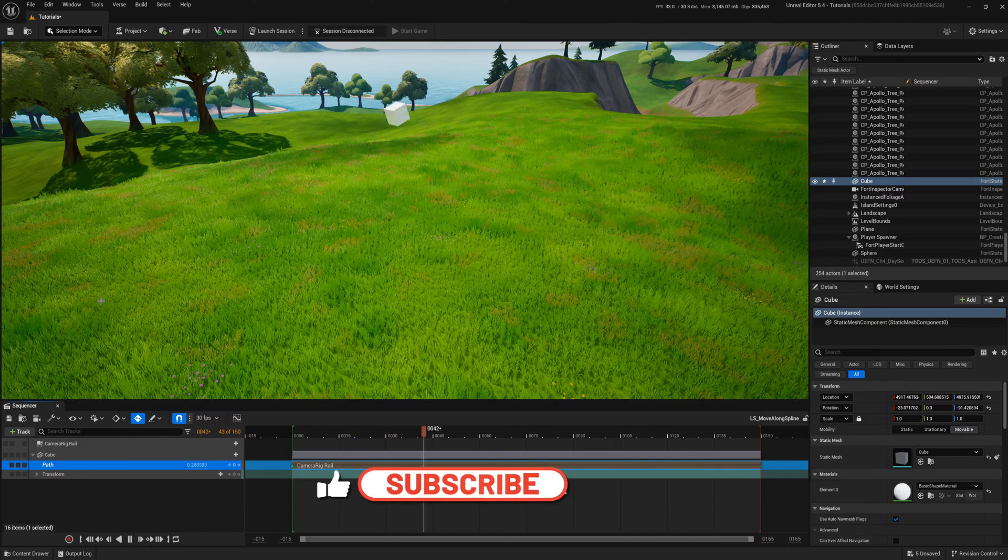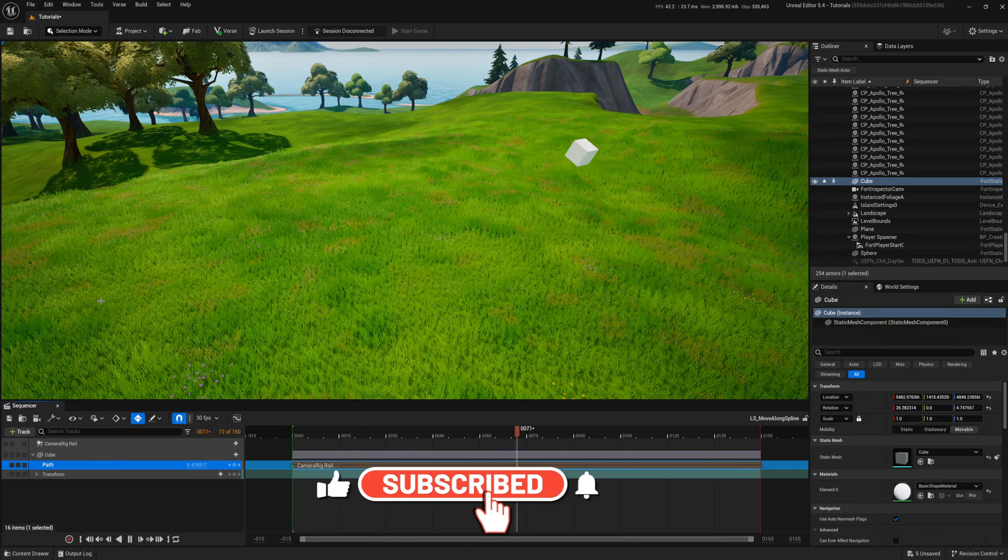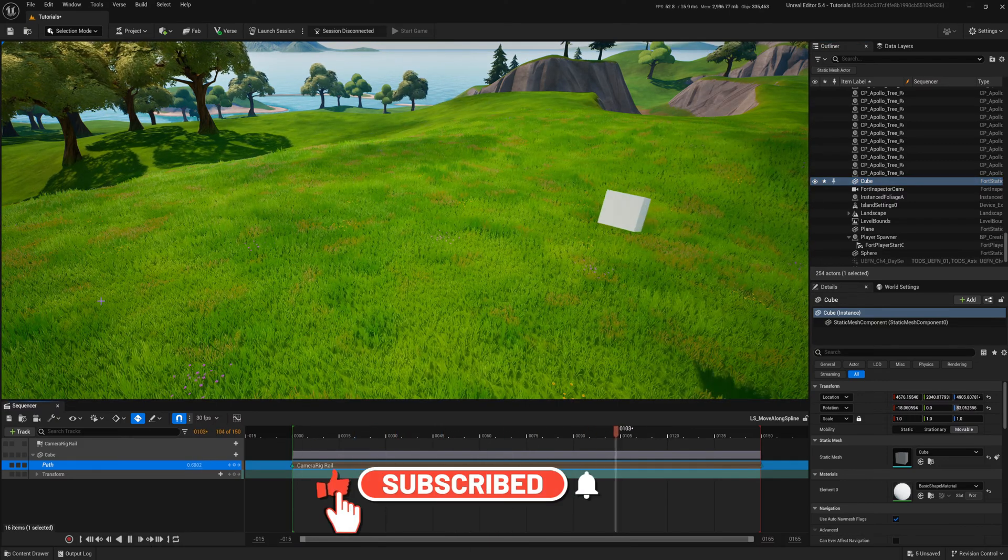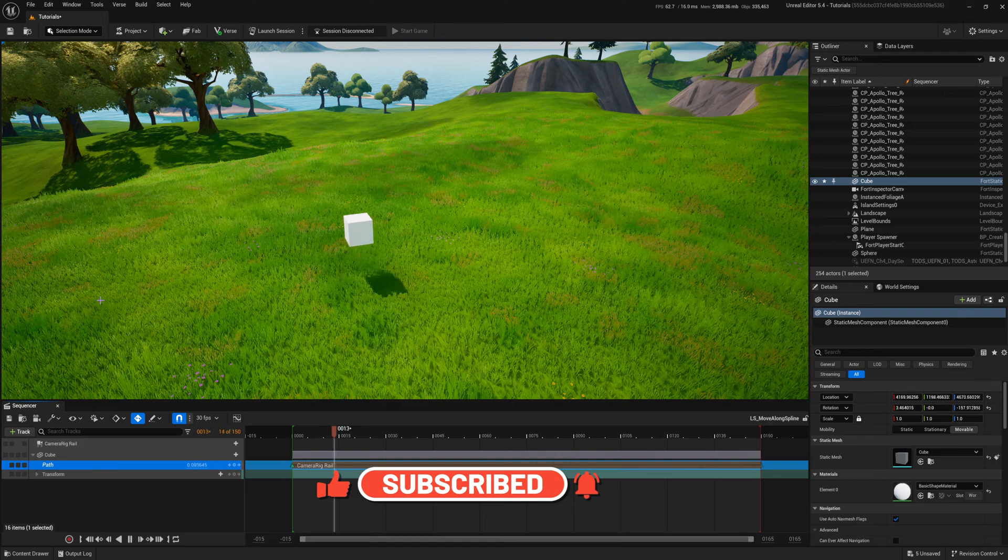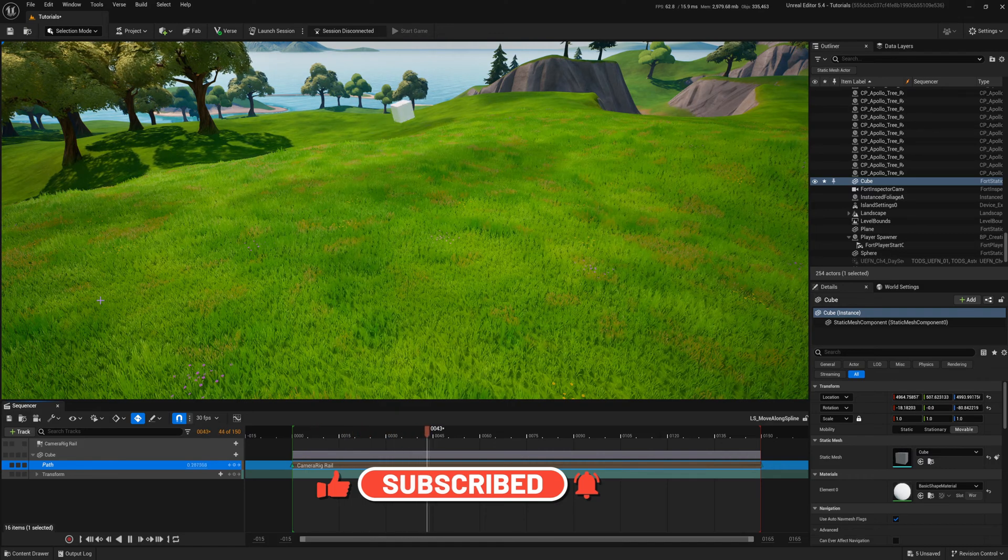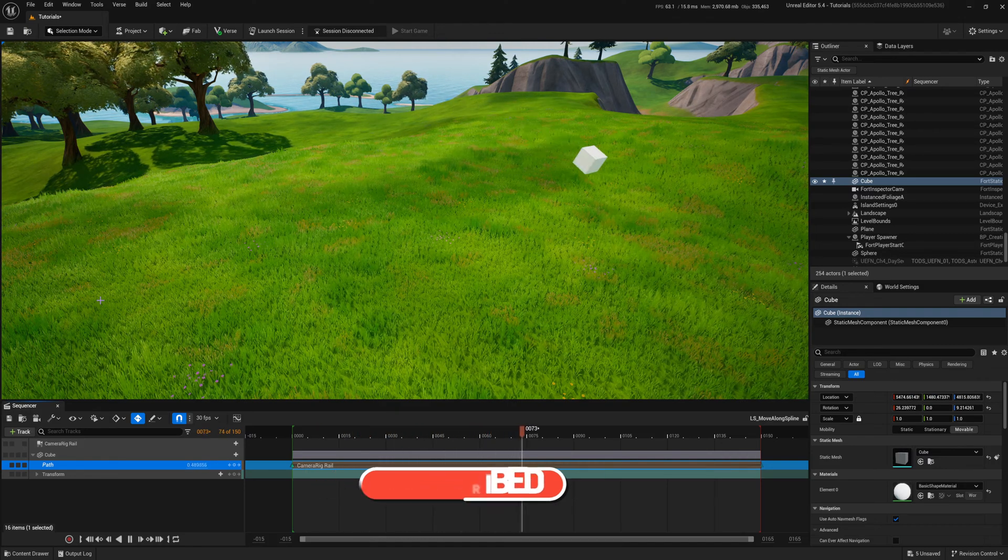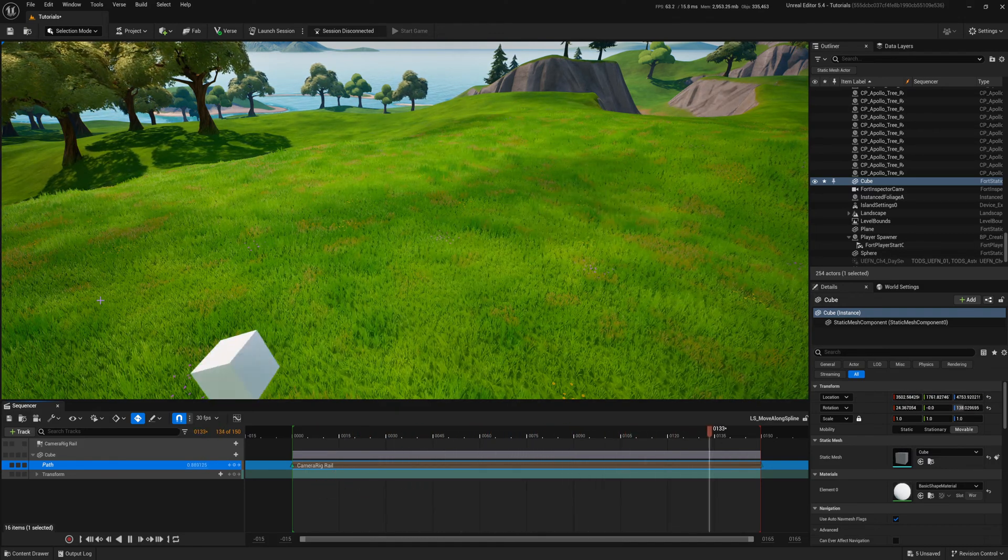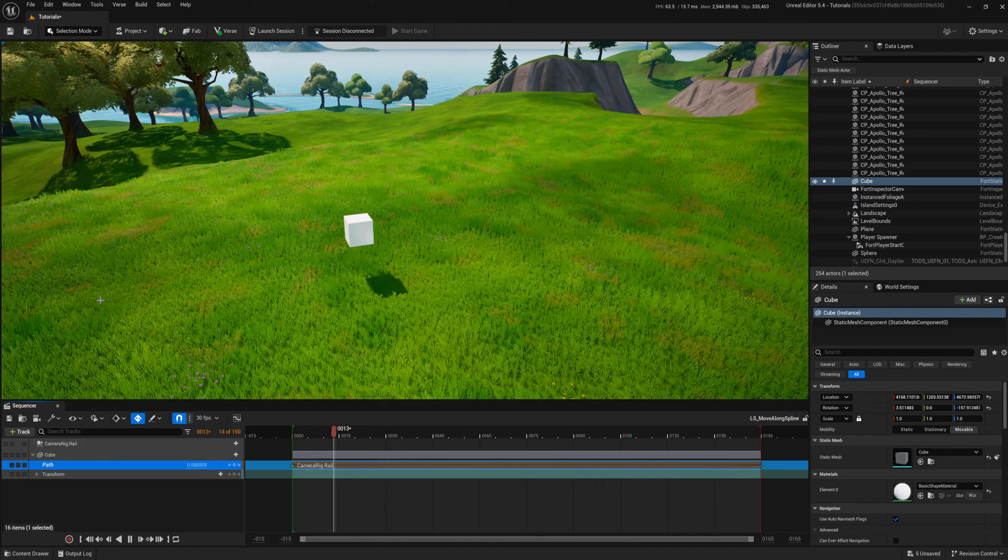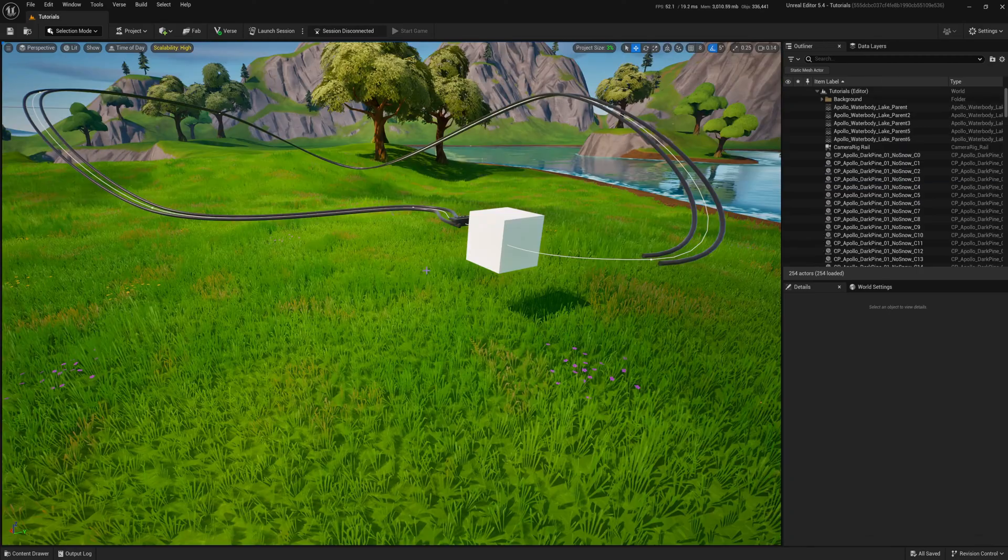Now the cube will have a consistent speed. Important note, the cinematic rig rail is not visible in the game, so no need to do anything to hide it.